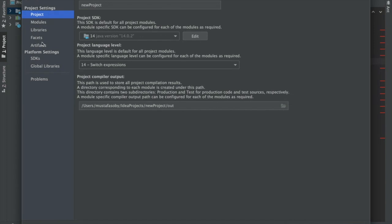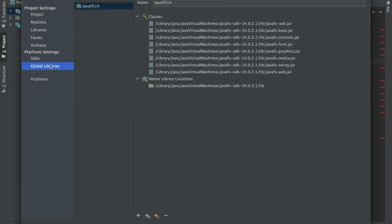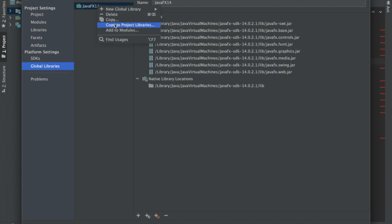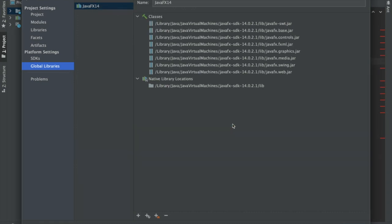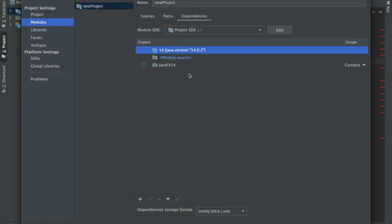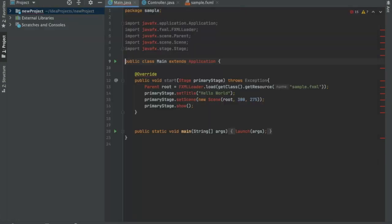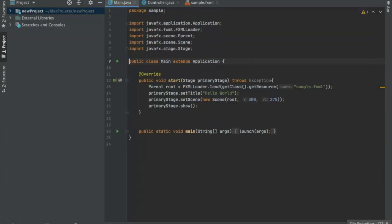First, make sure we have selected the correct SDK 14 on the project, and then we need to go down to the global libraries. We see that our JavaFX 14 is here, so that's good. We just right-click on it and add it to the modules. Now when we go to the modules, we see that JavaFX 14 is over here. Now we see that all the red is gone, so we can go ahead and try to run it.